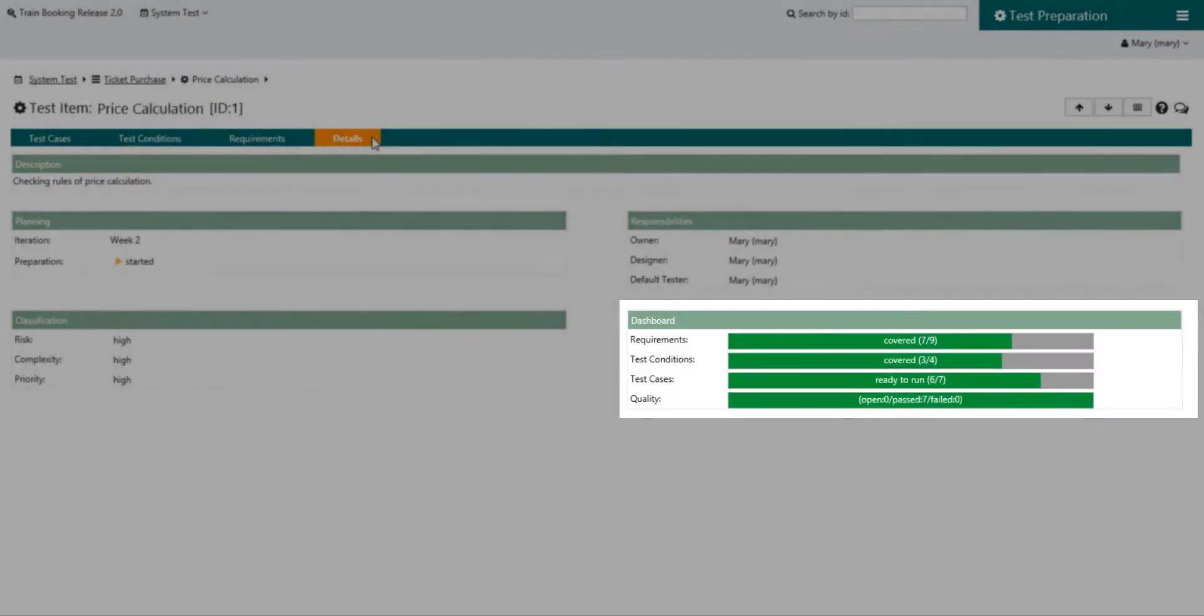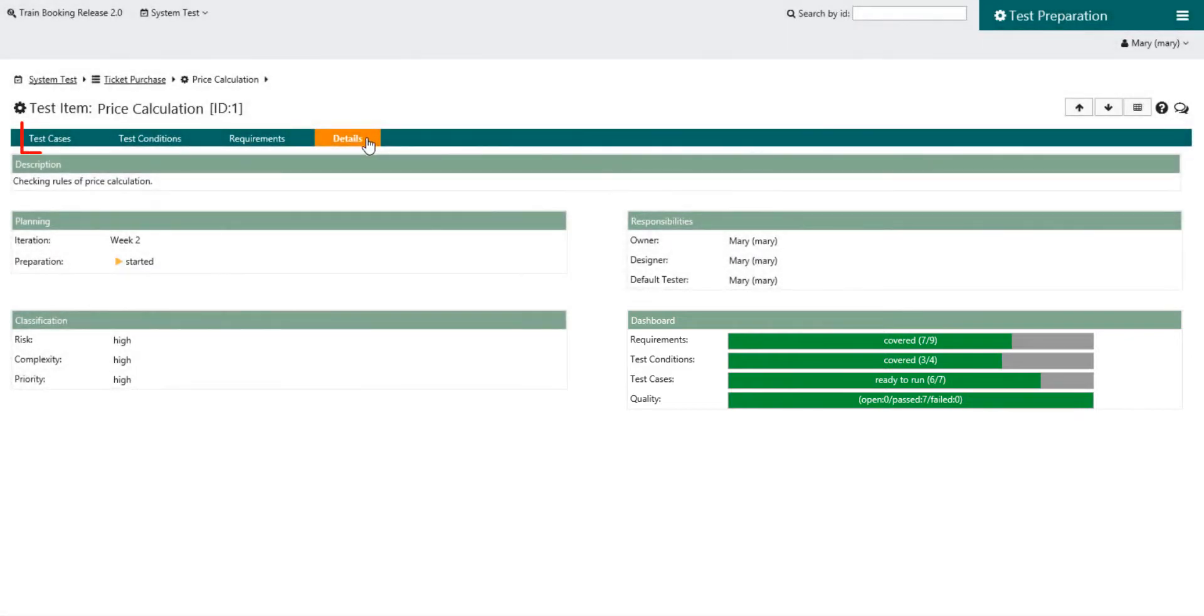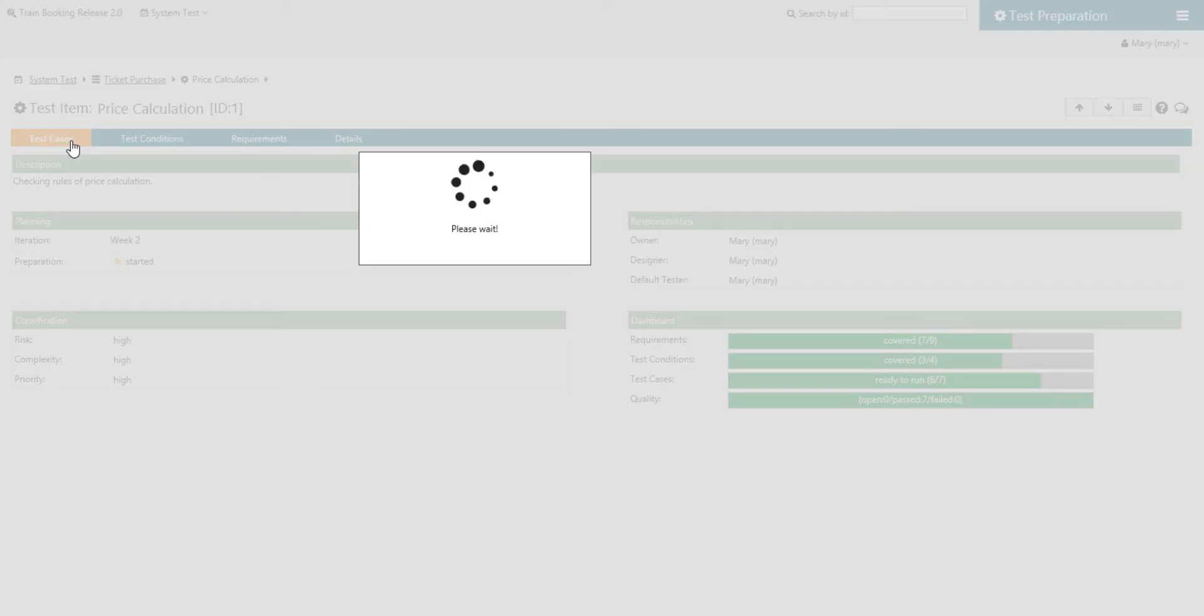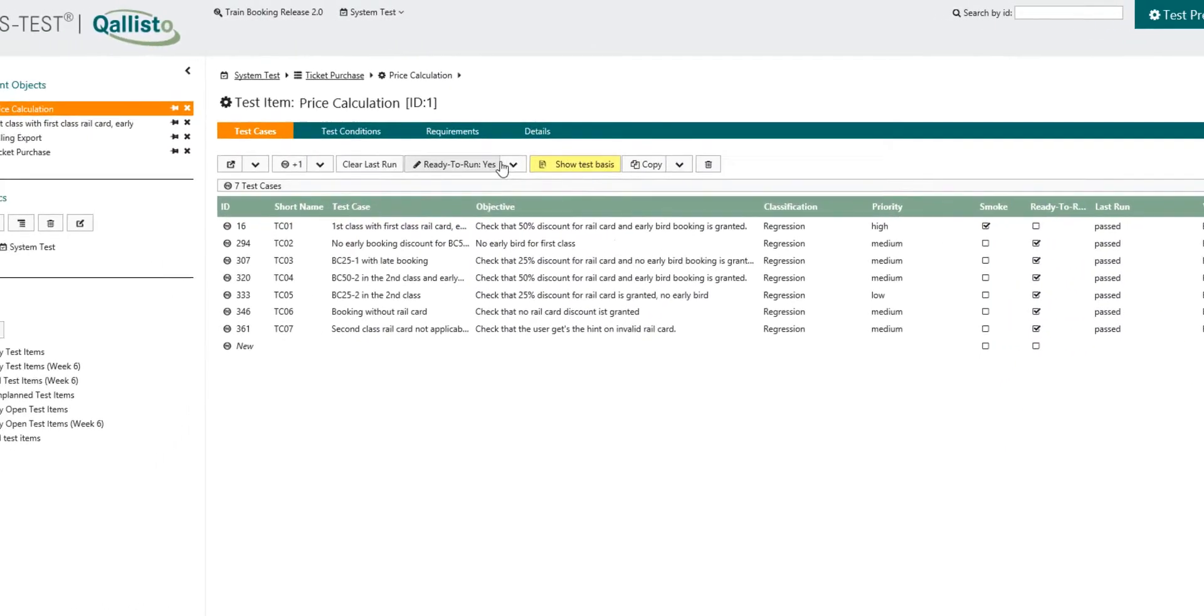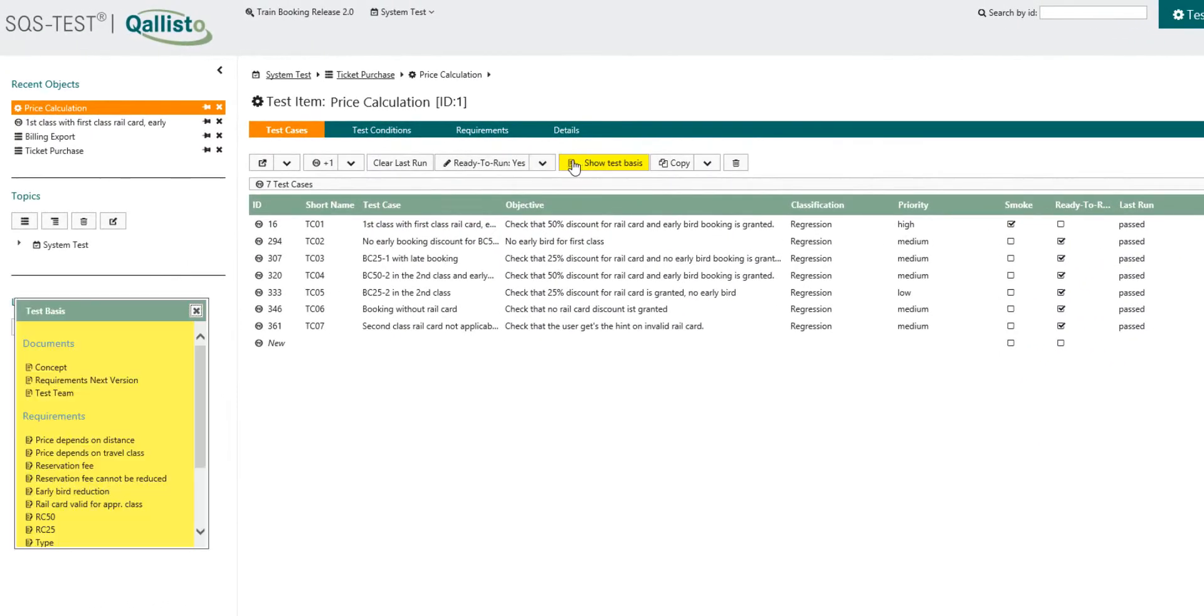For each test item you can specify test cases selectively. The relevant test basis is available to the test designer at any time during the test specification.